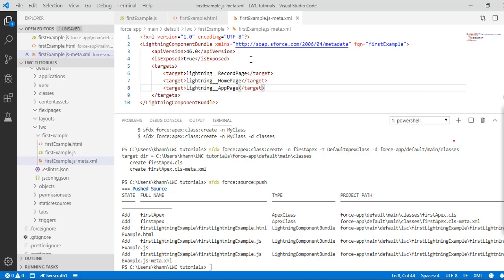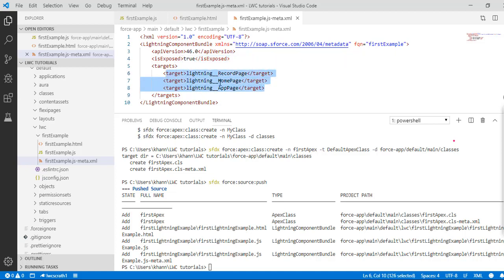First, set 'isExposed' to true, and then set the targets. If you only set it up for record page, this component will only be available for record pages. If you only set it up for home page, it will only be available for home pages.